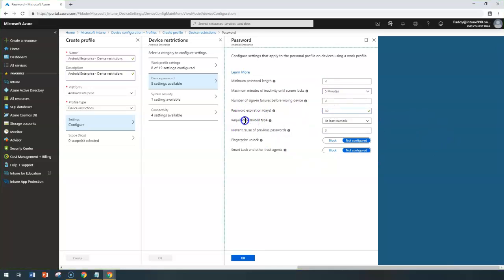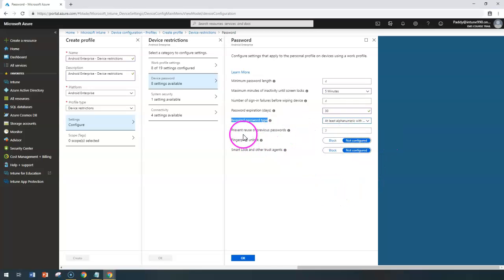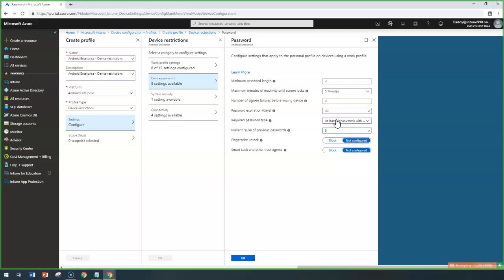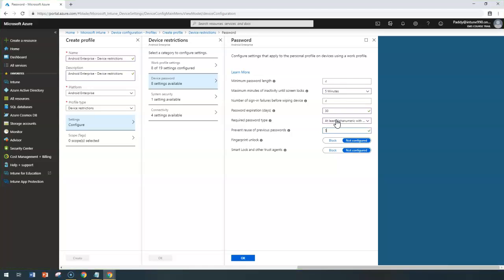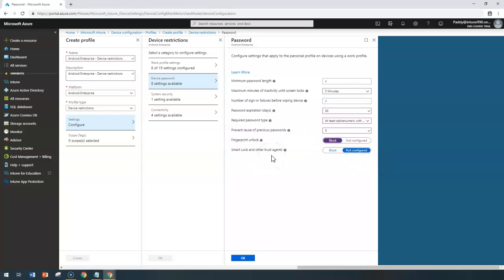Password Expiration can be set — for example, 30 days — requiring users to change their password every 30 days. Required Password Type can be configured as alphanumeric with symbols for a complex password that is not easy to guess. Prevent Reuse of Previous Passwords acts as a password history; if you enter a value of five, the last five passwords cannot be reused. Fingerprint to Unlock can also be blocked at the device level.